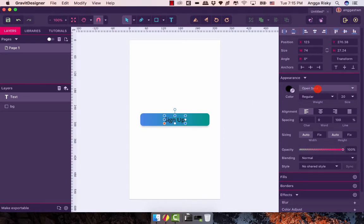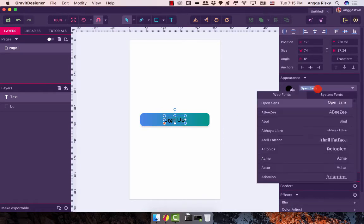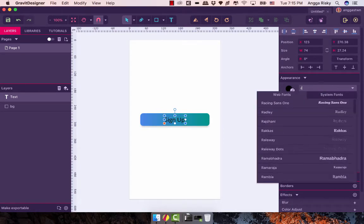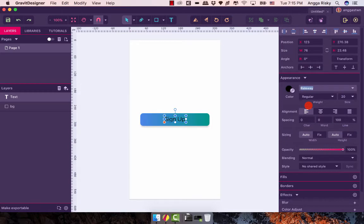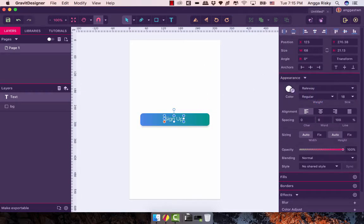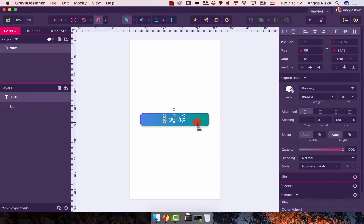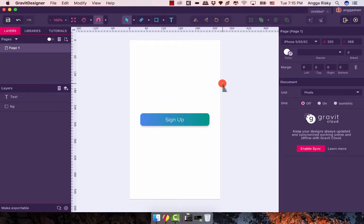So I'm going to change it to Raleway, and then we're going to change the color to white. The font size should be 18 and we're going to align it to the center, like this.